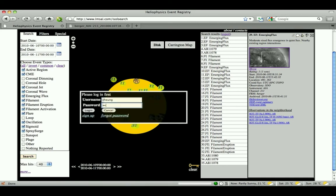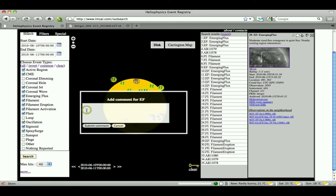Registered users enter their username and password at this point. Unregistered users can click on the sign-up link in the lower left-hand corner of the box and fill out the registration form.